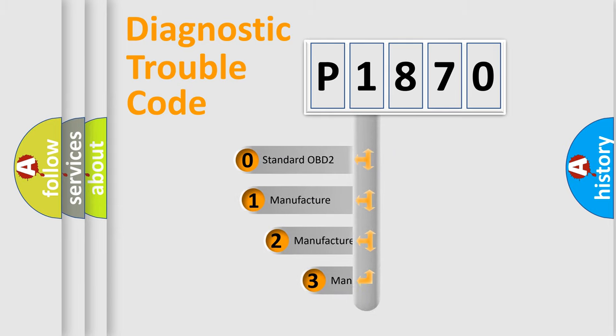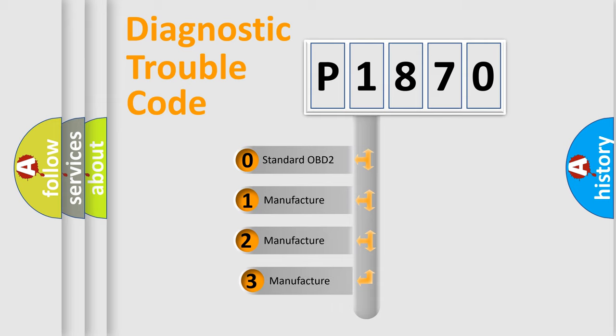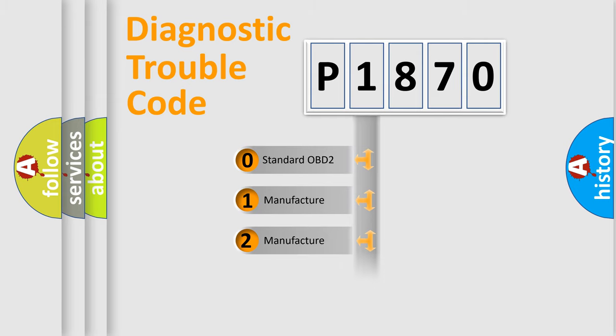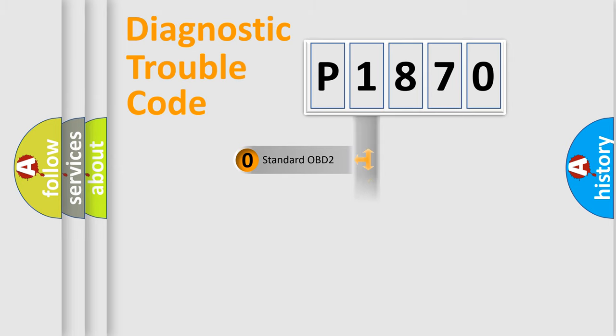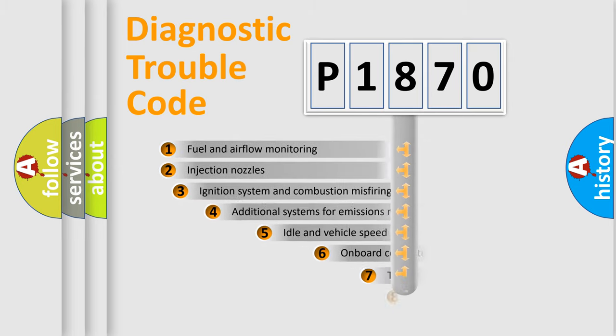If the second character is expressed as zero, it is a standardized error. In the case of numbers 1, 2, or 3, it is a manufacturer-specific expression of the car-specific error.